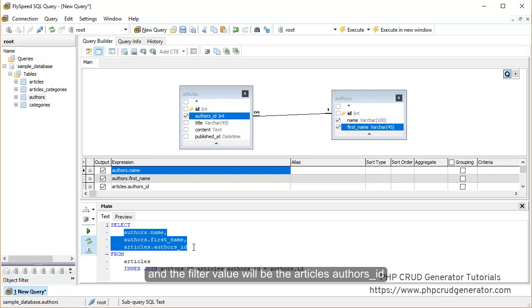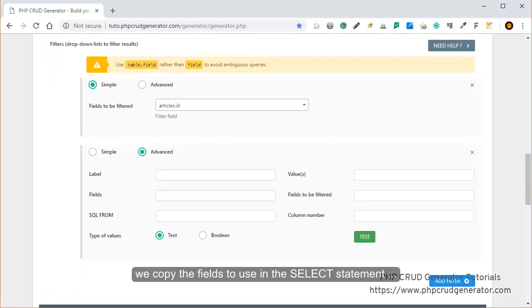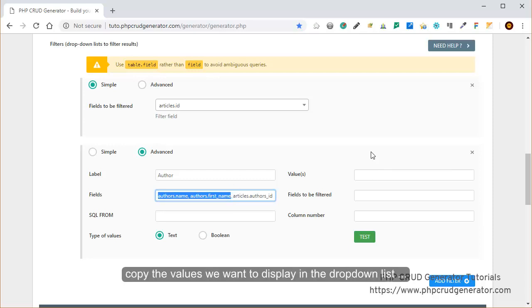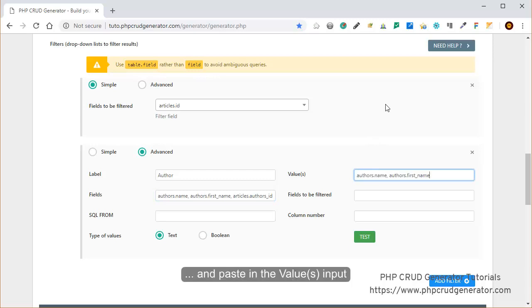The filter value will be the article's author's ID field, so we check it as well. Now we can copy the fields to be used in the select statement. We come back to the code generator and put a label — let's say 'author'. We paste our fields in the field input and remove the extra spaces. Now let's copy the values we want to display in the drop-down list and paste them in the value input.